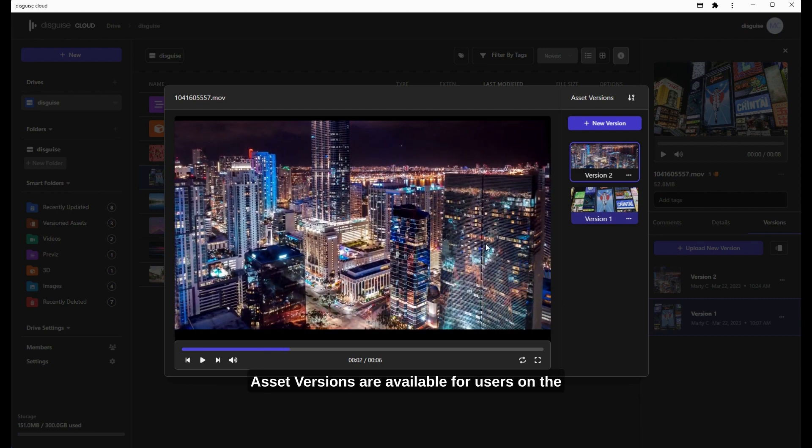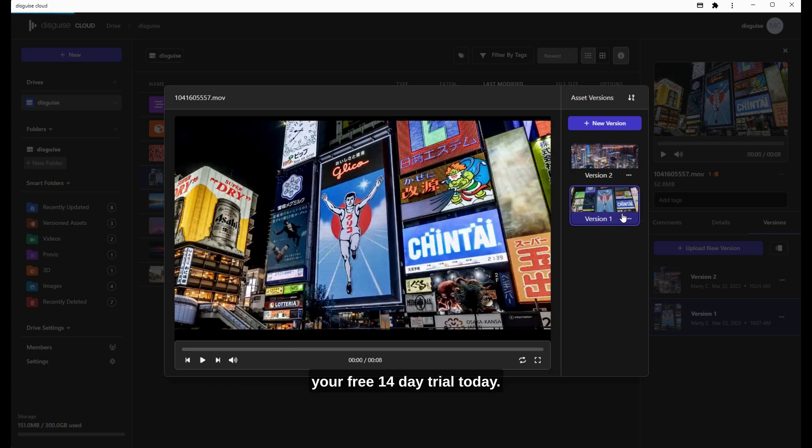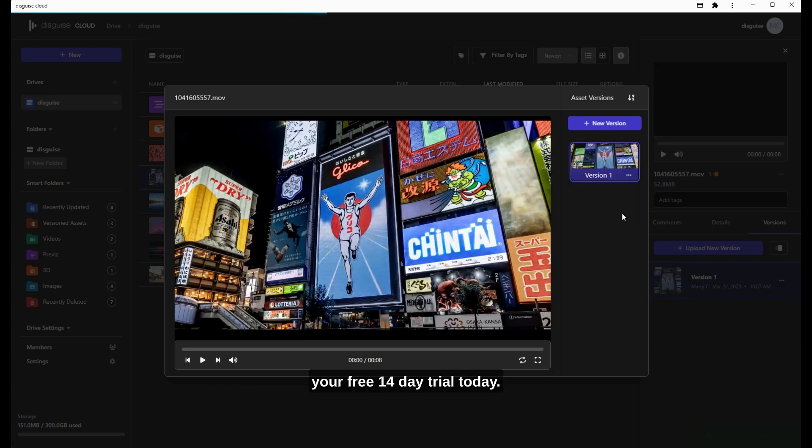Asset Versions are available for users on the Pro and Studio plans, and you can start your free 14-day trial today.